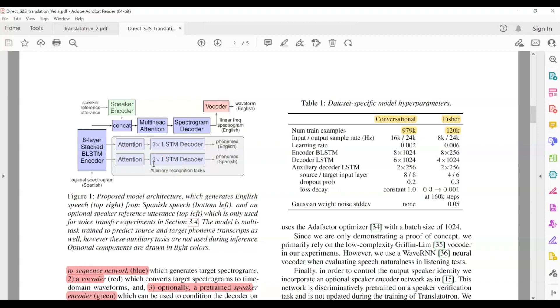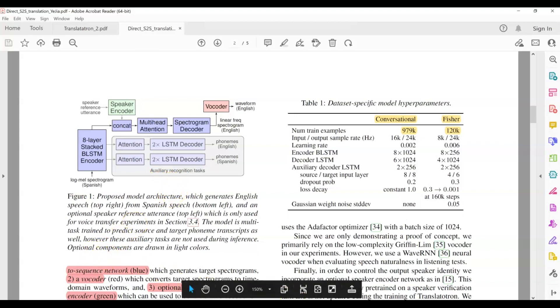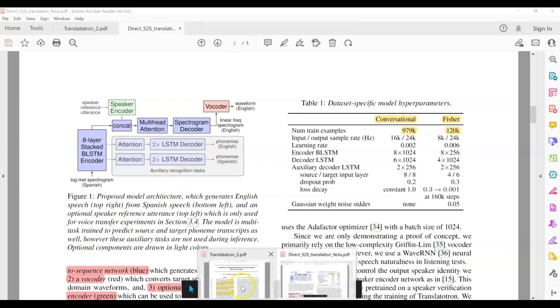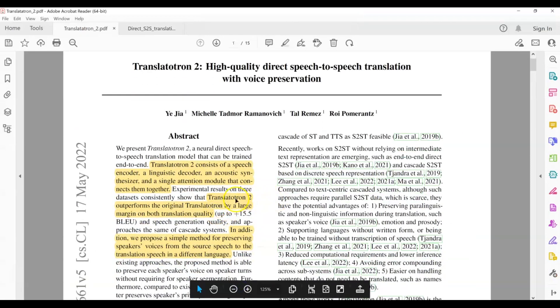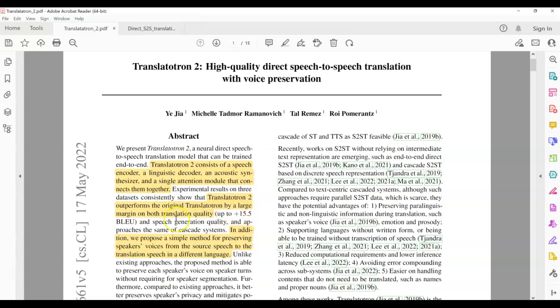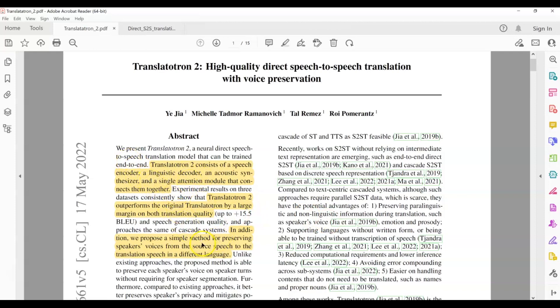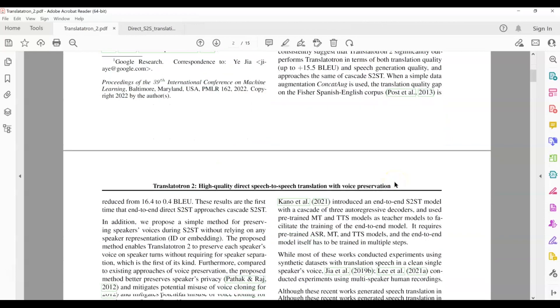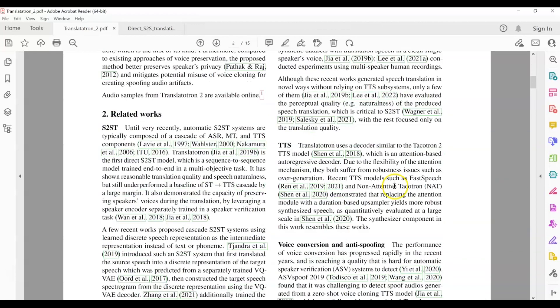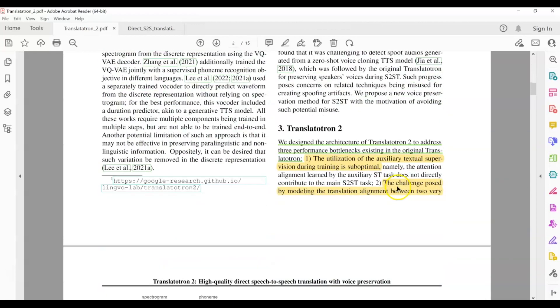However, the performance of this model was below the cascade-based models that we have. So authors came up with this new model called Translatotron 2. And they claim that this Translatotron 2 model outperforms the original Translatotron by a big margin. So we want to study what this Translatotron model looks like. So briefly, it contains an encoder, a decoder, and a synthesizer. And all of these are connected through a single attention module. And authors also propose a new method for preserving speaker's voice.